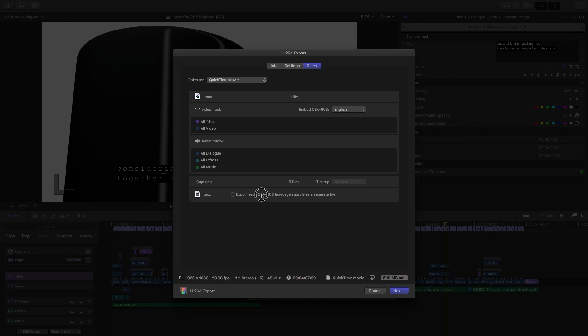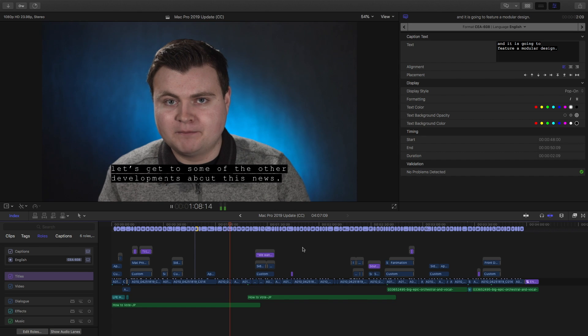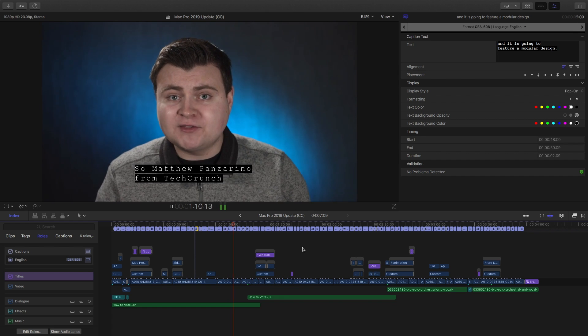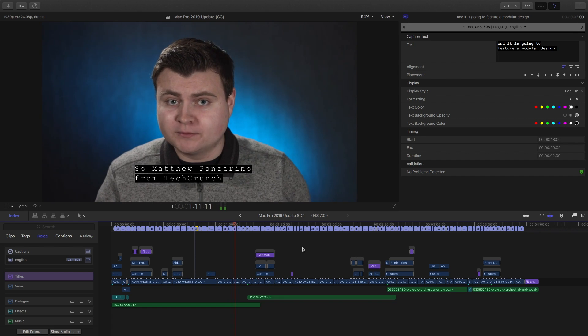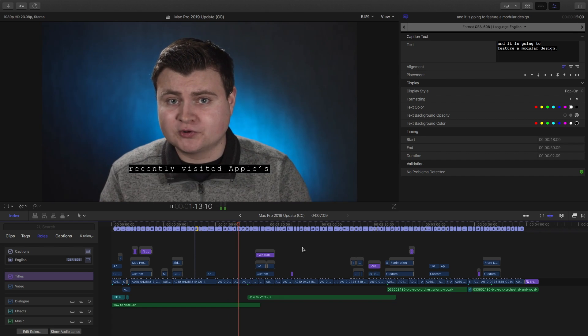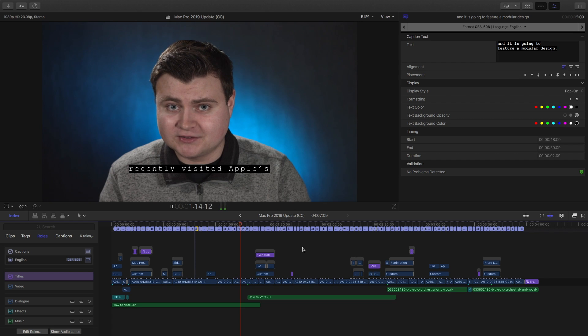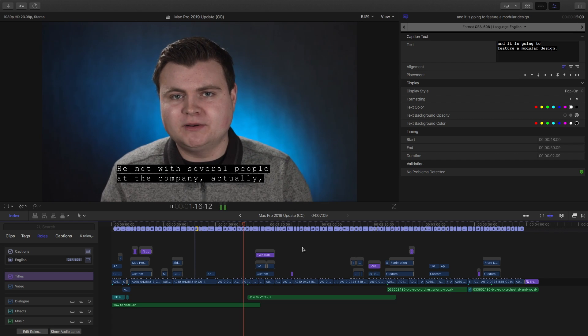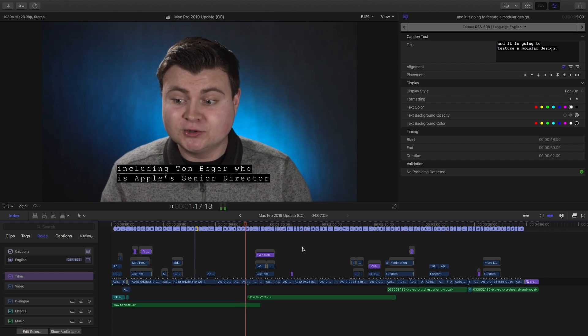So, that's super convenient and super easy to use. Again, you can export as a separate file or embed the captions into your movie. So, that's a quick look at how to add captions, edit captions, and import captions. And then, when you're done, export videos with captions in the new Final Cut Pro 10.4.1.